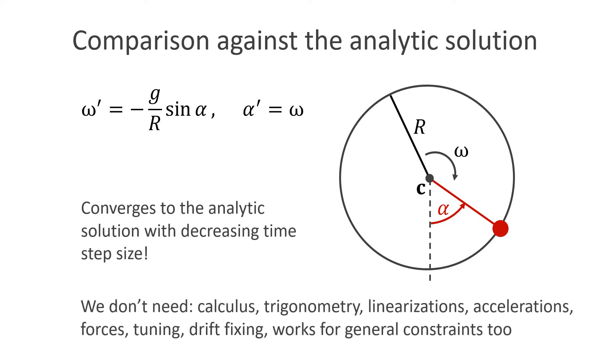We don't need calculus, trigonometry, linearizations, accelerations, forces, tuning, drift-fixing, and it works for general constraints too.